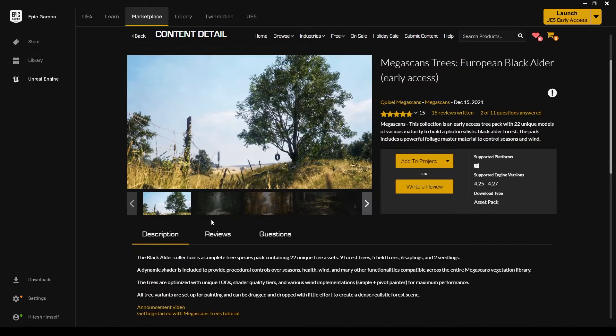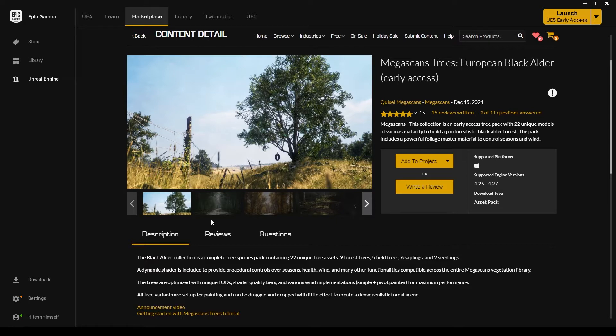Hey guys, welcome back to another video. I hope you liked my last tutorial, and if you did, I've got another good thing coming for you. Megascans just launched their collection of trees on Unreal Engine Marketplace.